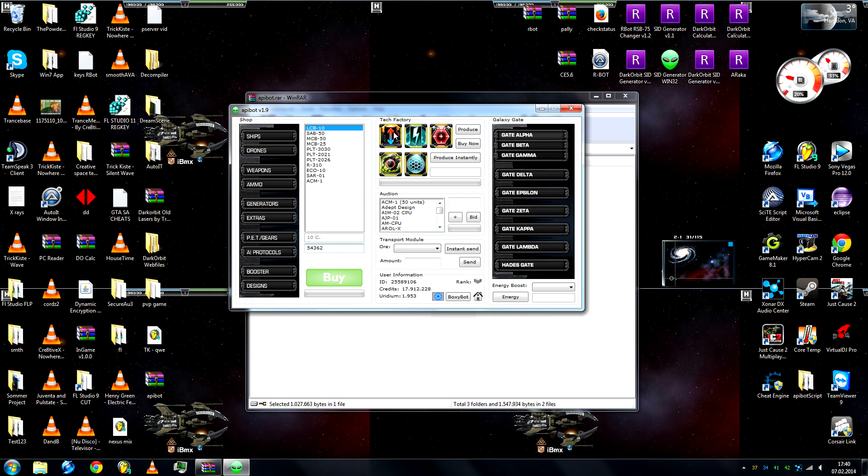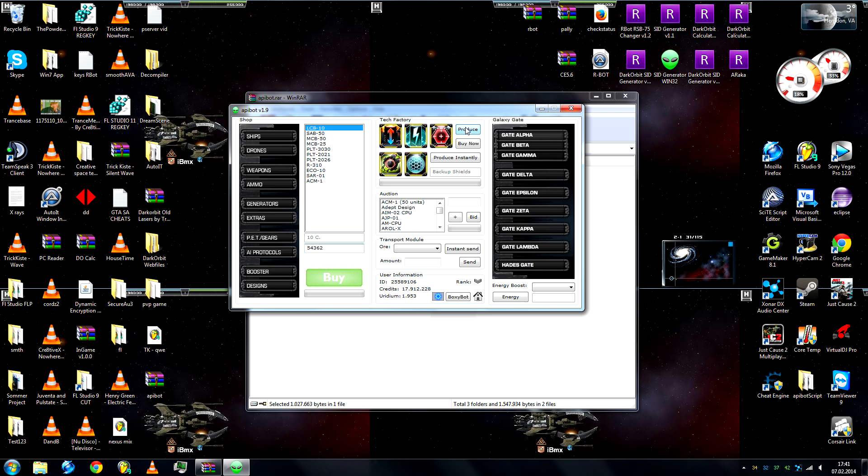Over here in the middle we have a tech factory, so you just select the tech and then you can produce, buy now or produce instantly. It will show you here when it's done. So I'm going to go ahead and do that. Backup shield, we're just going to produce, it'll load, and done.